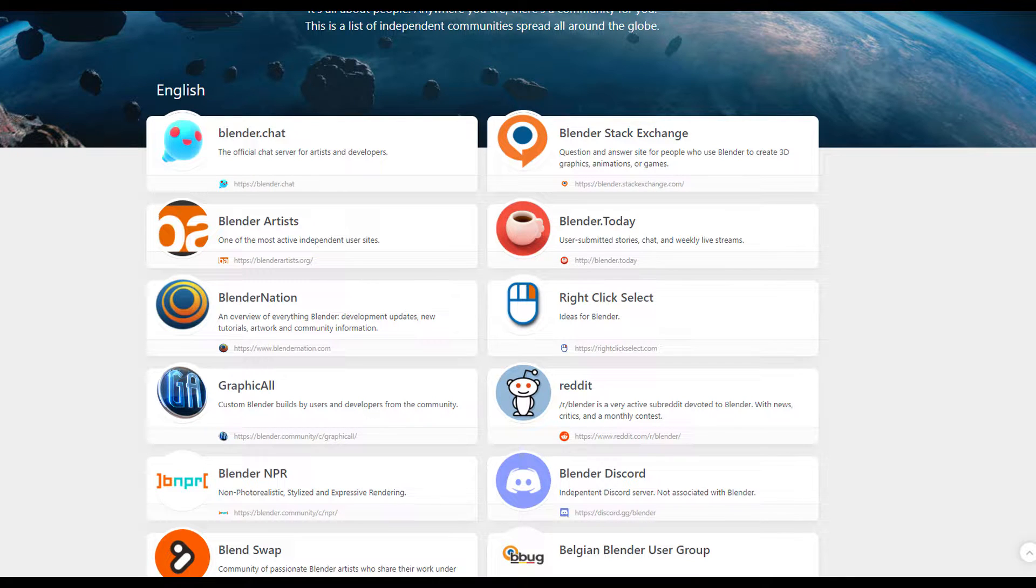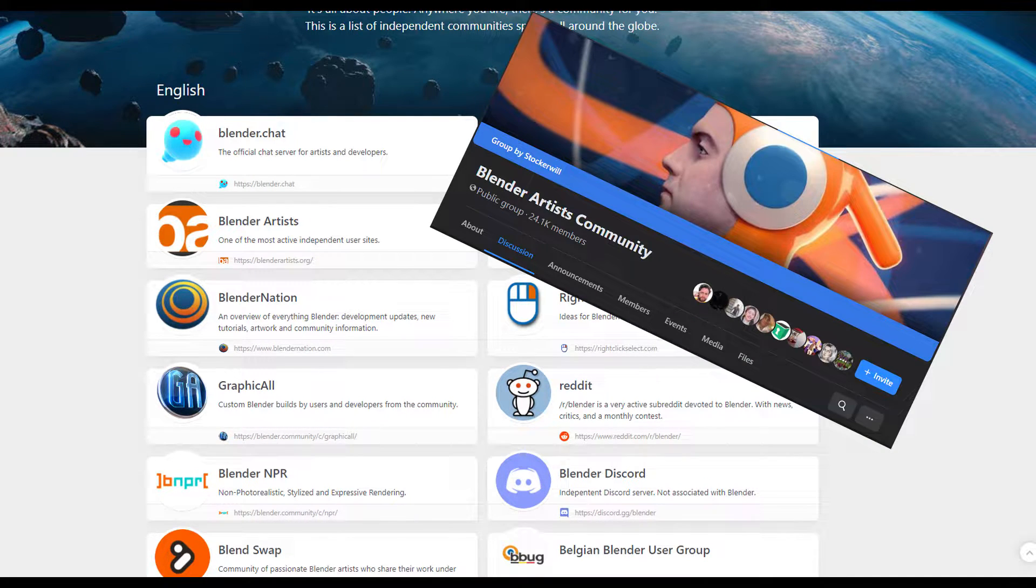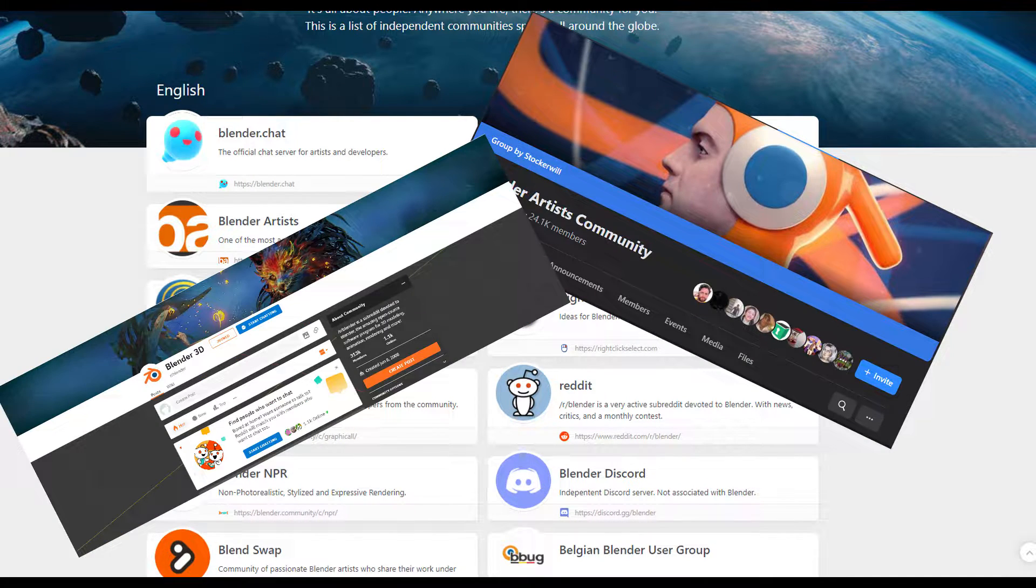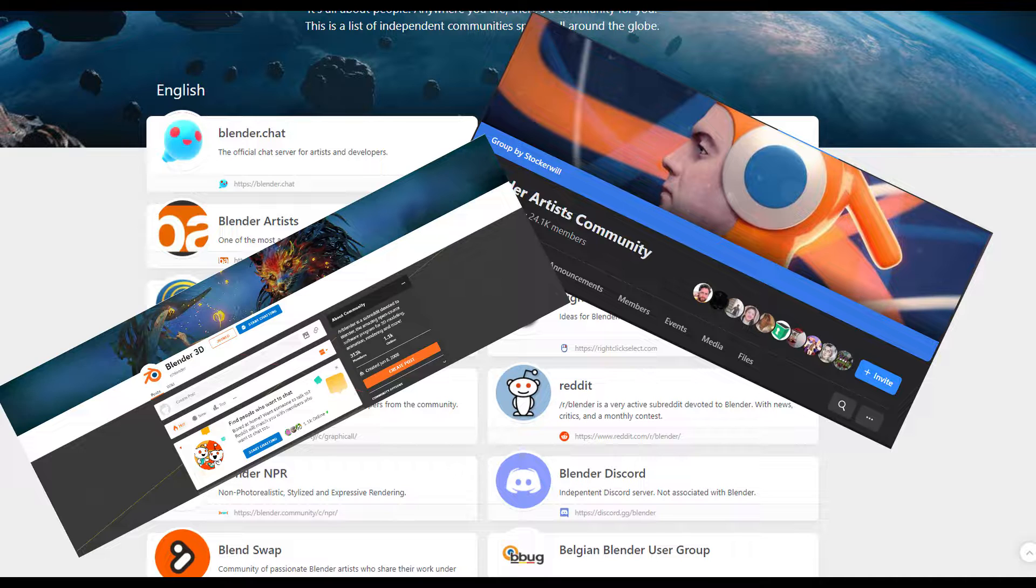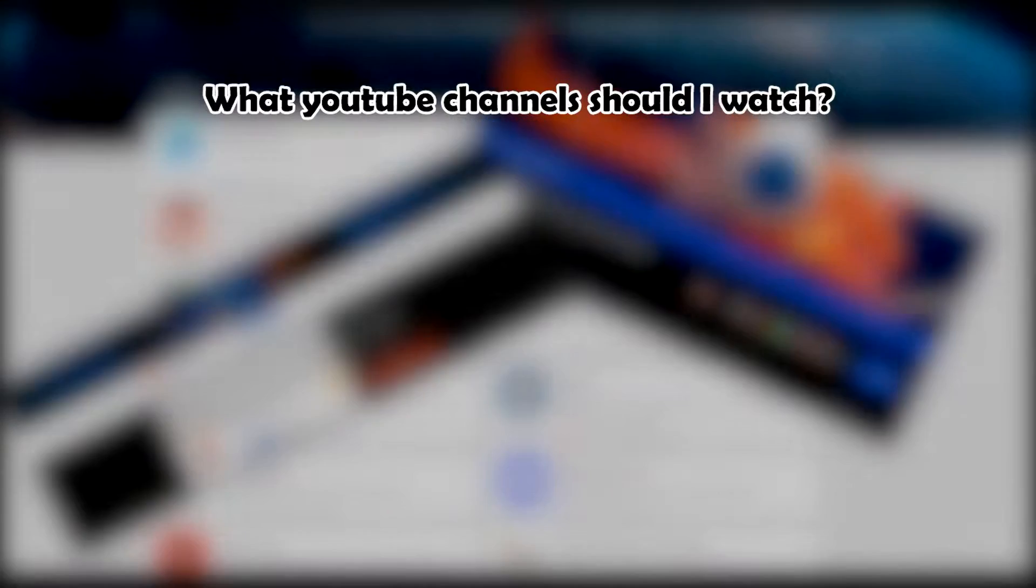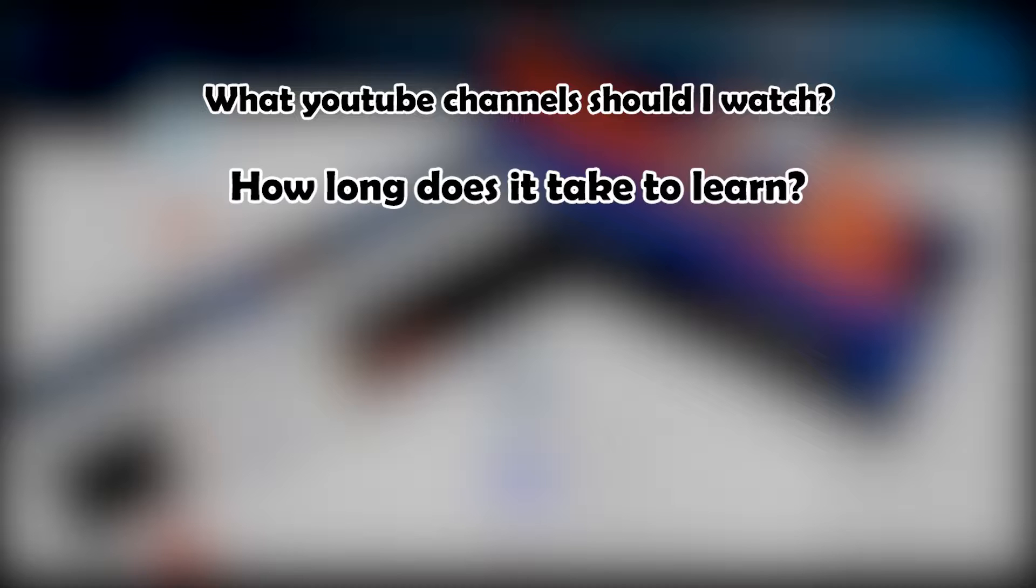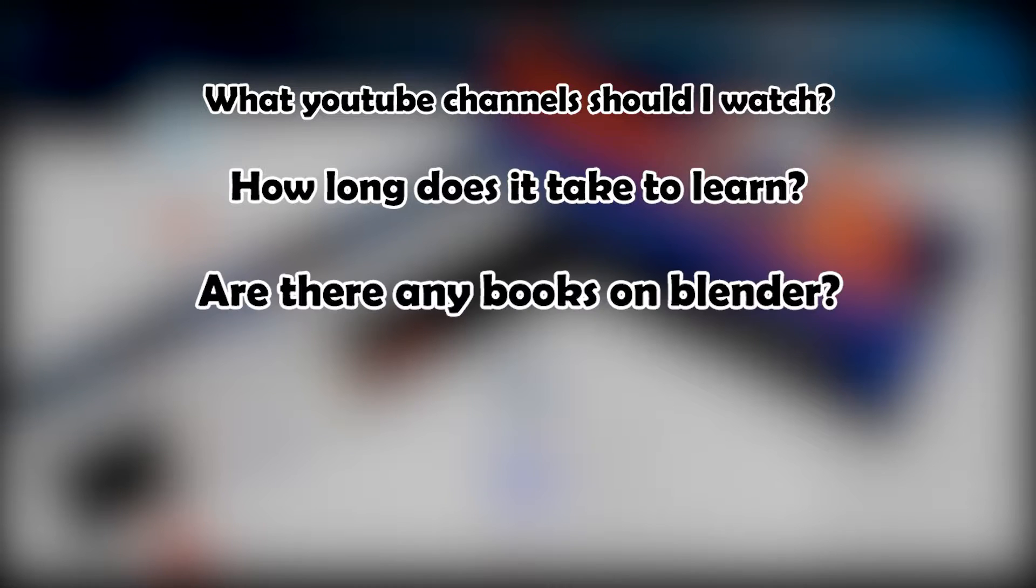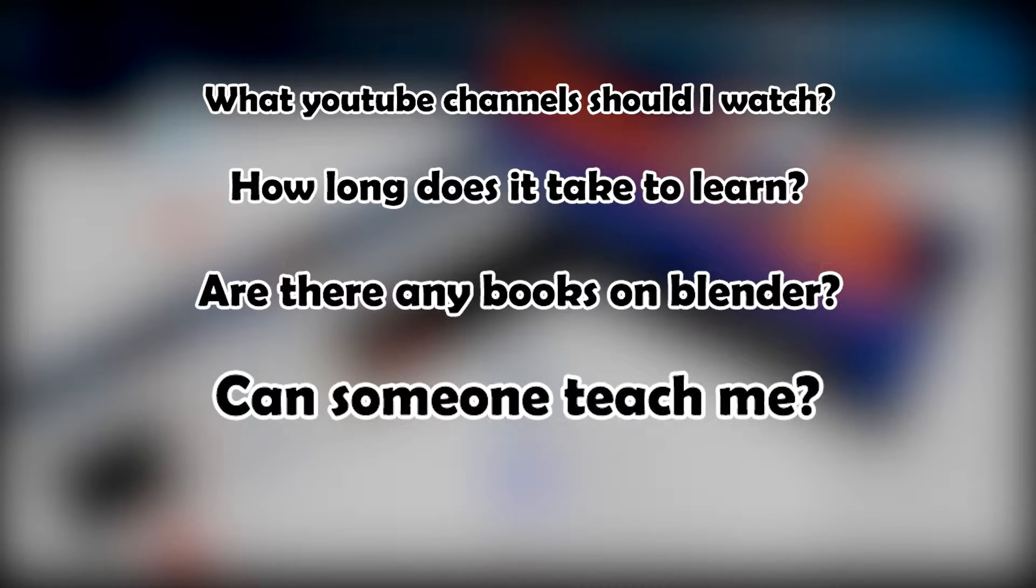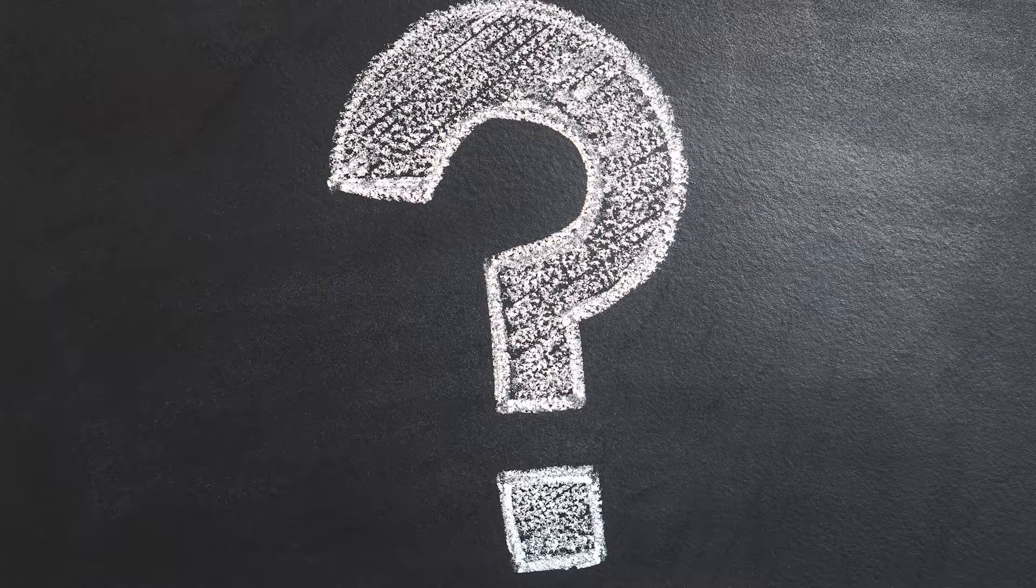I follow a lot of different Blender forums, Facebook pages, and subreddits, and there are groups of questions I see asked frequently, such as what YouTube channel should I watch to learn Blender? How long did it take you to learn Blender? Are there any books on Blender? Can someone teach me Blender? These questions can really be summarized into one simple question: How do I learn Blender?